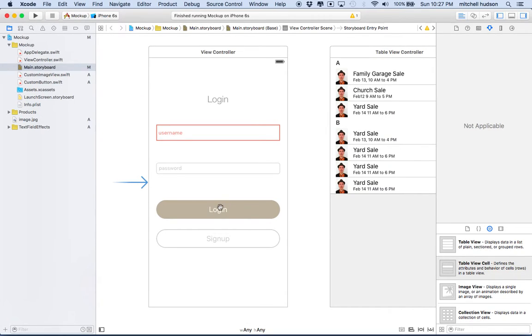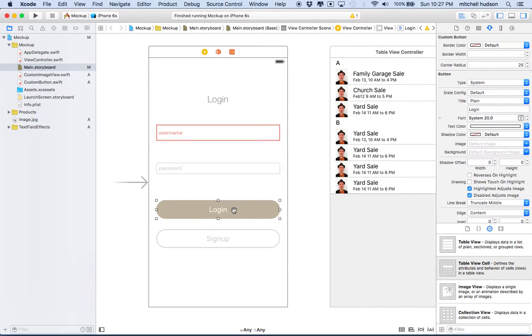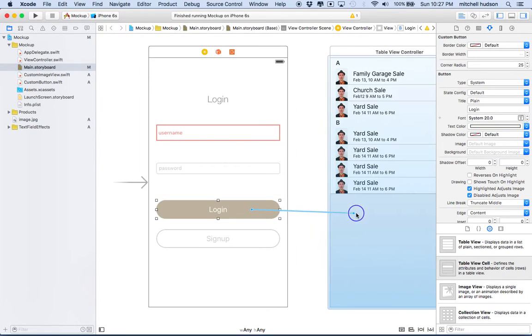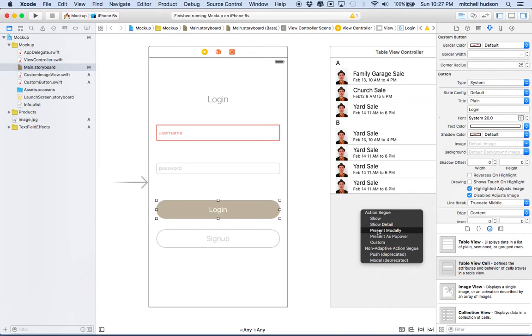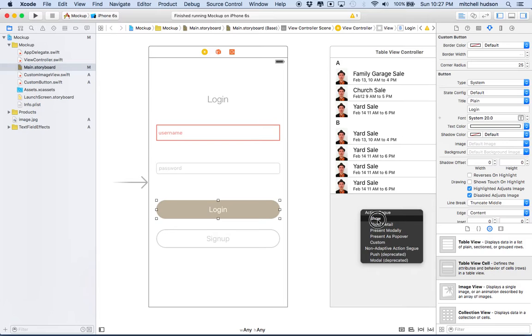And then what I want to do is I want to select the log in button, and then I'll control click and drag, or you can right click and drag to the table view controller. And then it should say action, segue, show, show detail, present modally. We're going to choose show because that's what we want to do. So anytime you show a new view or you want to go to a new view, it should be a show.